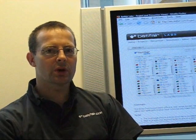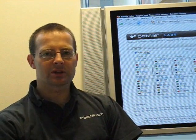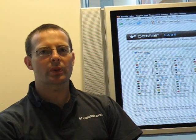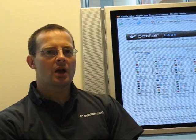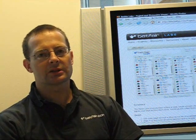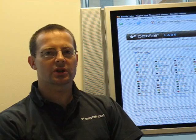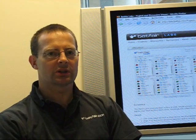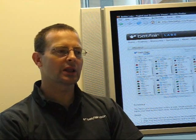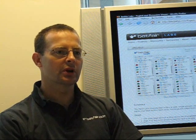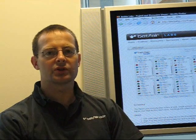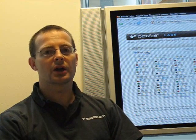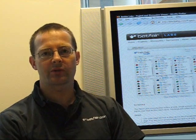Hi, my name is John Pugh and I'm part of the Advanced Technology Group in Betfoe Engineering. Today I'm going to present the Race Card Accumulator, which is a product we've recently released into our labs environment. Hopefully you'll be encouraged to come along, give it a try and leave some feedback for us.